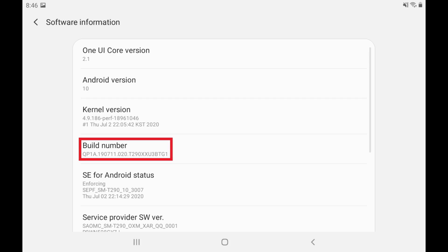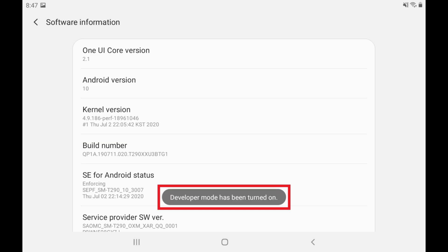Step 4: Locate Build Number in the menu and then tap Build Number seven times. A message is displayed letting you know that Developer Mode has been turned on.